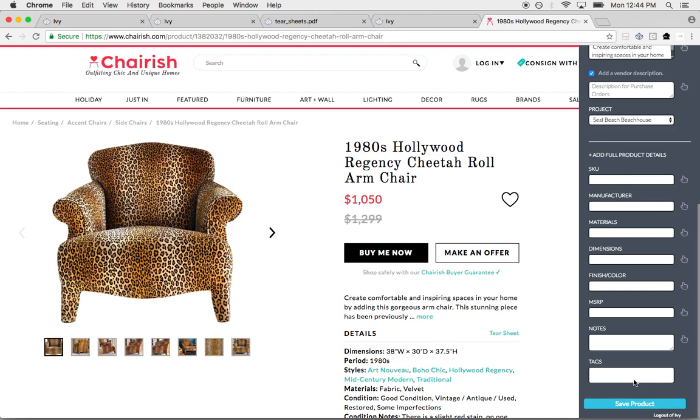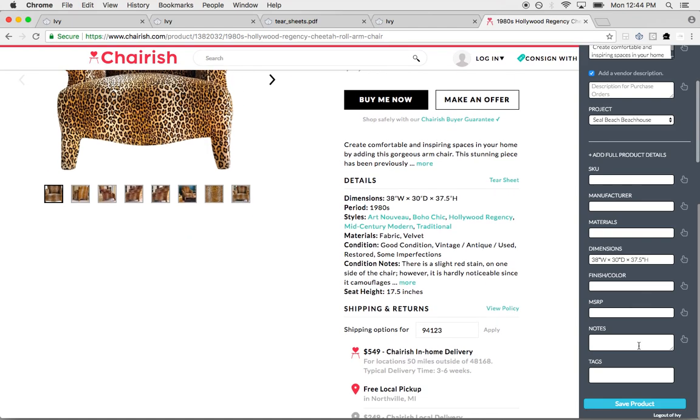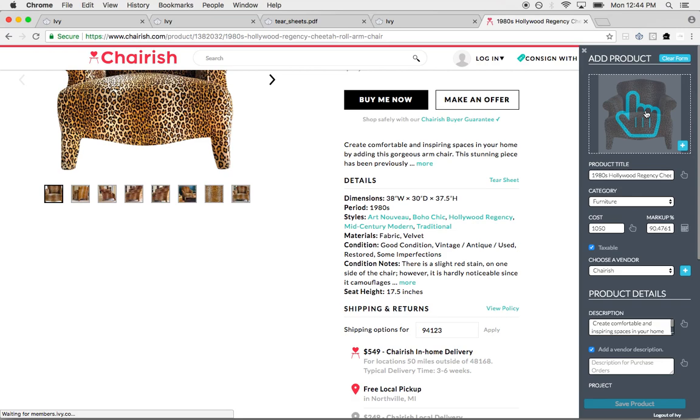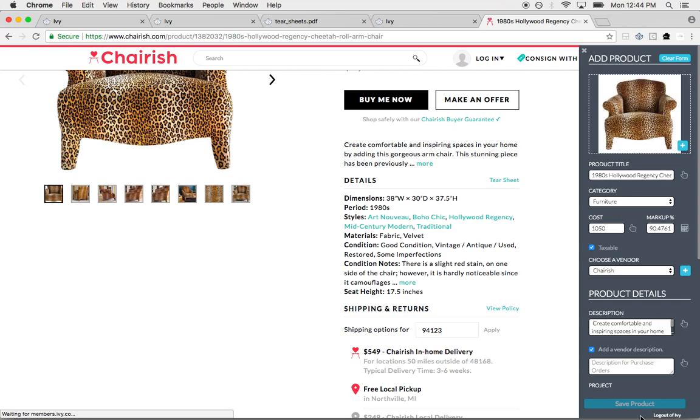I can add a description, I can even add a vendor description, and I can add it to this project that I'm working on. Then I can add the full product specifications. Of course the client will see what the client needs to see, the vendor will see what the vendor needs to see. Your client won't see any of this information that is proprietary to your vendor. You can save this product. It saves into my Ivy product library.